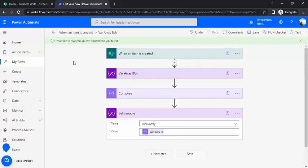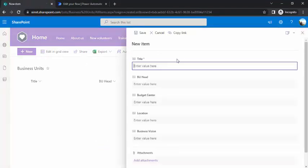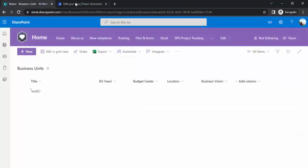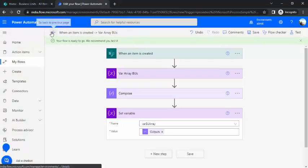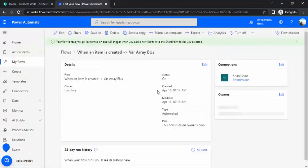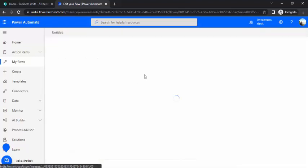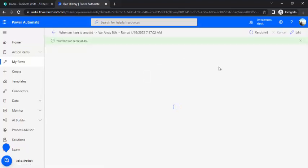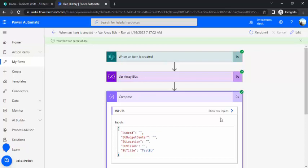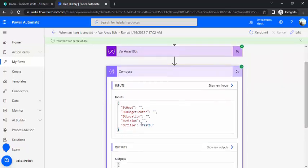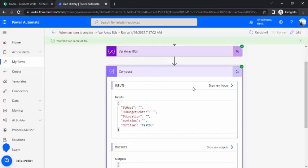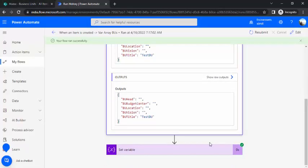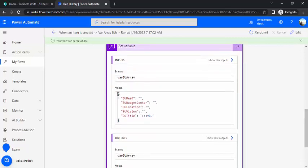So this way I have just binded one property to my object array with title. So if I just do a test run, let me just do so that you can see how the property is being binded. So I'm just saying test business unit and saving it, my flow should trigger. So compose does have this BU title set, test BU which was the item title value we entered in the list and if I just go back to my set variable I would see this variable is now containing this value. So it is being set.